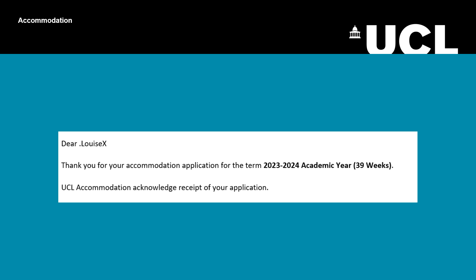Accommodation offers will be sent out between July and the end of August. Remember, you must accept your offer within 4 working days and pay the £250 deposit. Visit our website for more information.